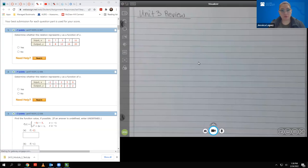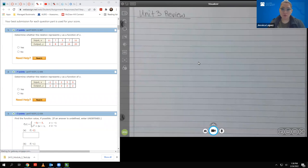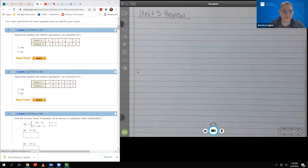Hello. In this video, we're going to go over the problems from the Unit 3 review so that as you are working through the review on your own, if you get stuck, you'll have some reference on how to complete those problems, just to help you prepare adequately before you take the Unit 3 test.